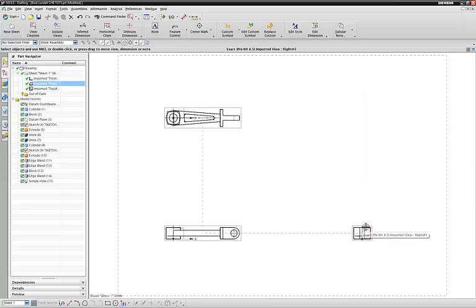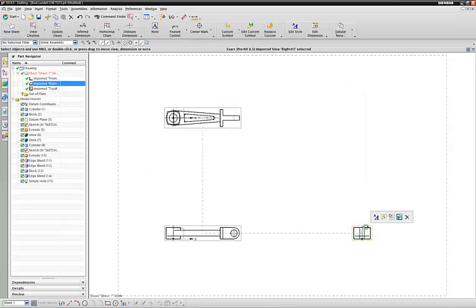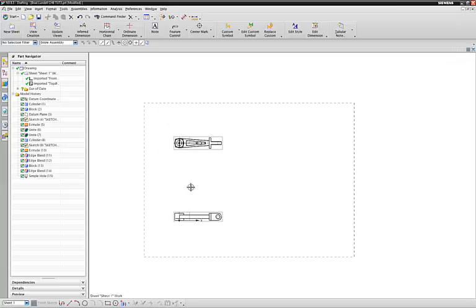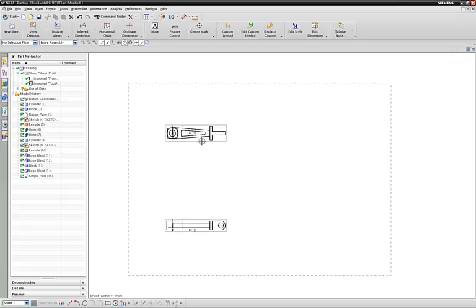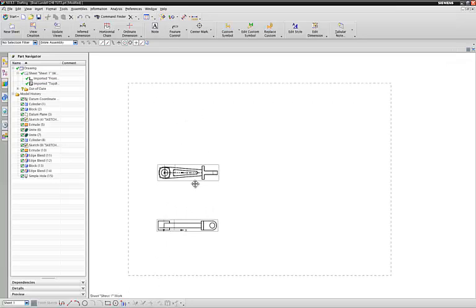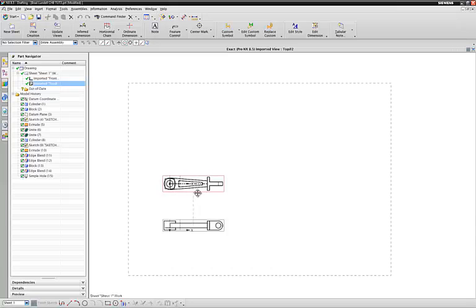So I'm going to select that. Because I don't want this one, I'm going to delete it. We've got our two views that we need to draw this piece of paper, or this drawing, excuse me.